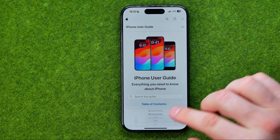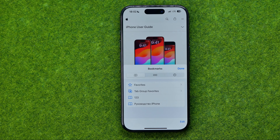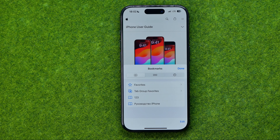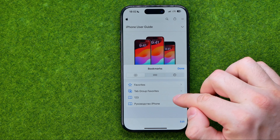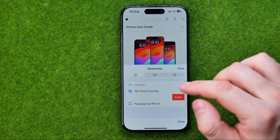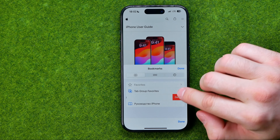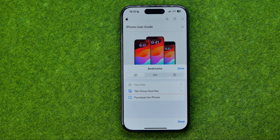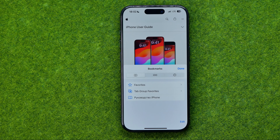If we would like to remove a bookmark, first off we need to find it, then swipe to the left and tap Delete. And that's it.